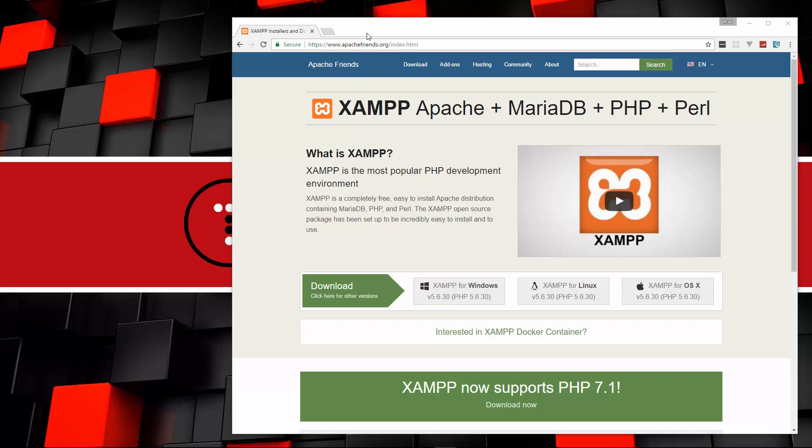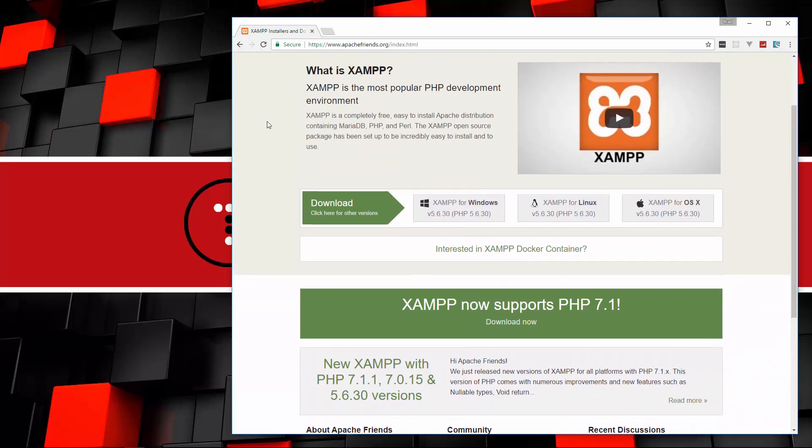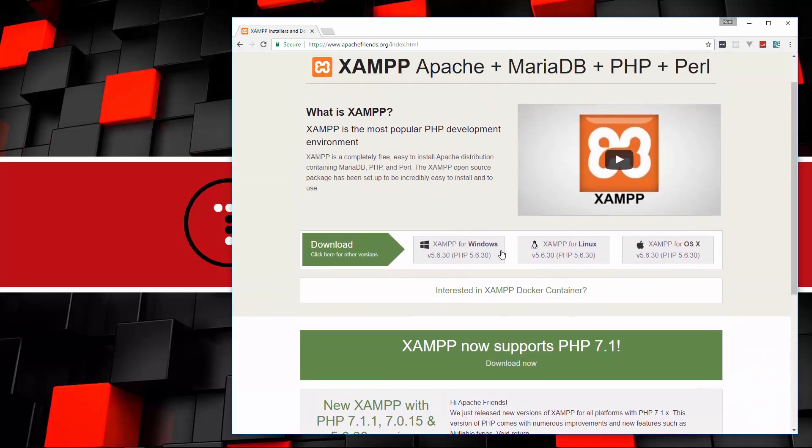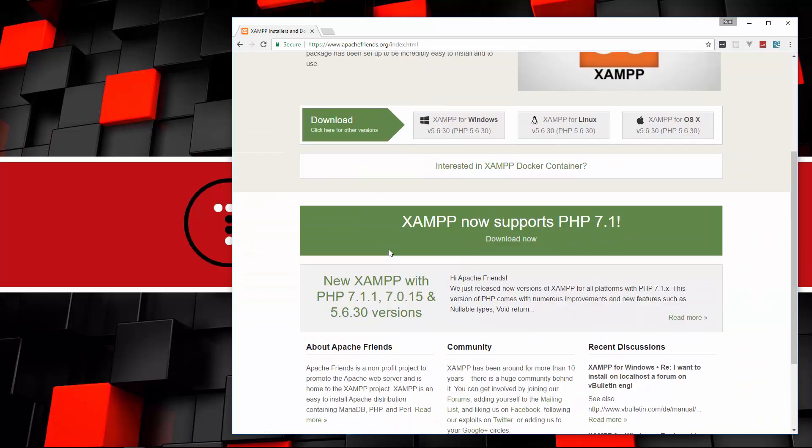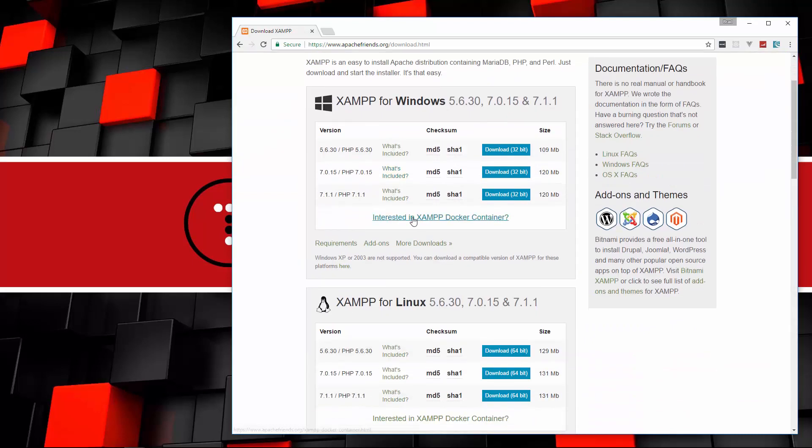You want to go to apachefriends.org, and you can click one of these buttons if you want to install PHP version 5.6. But I want to use the latest version, which is 7.1, so I'm going to click on this green button here.